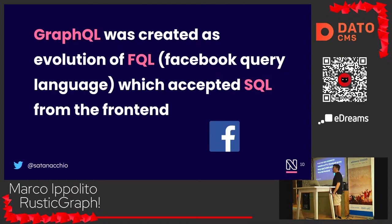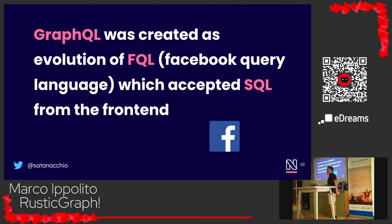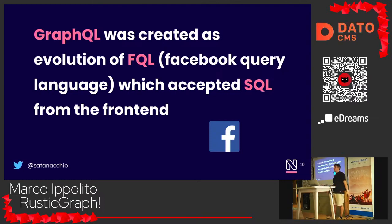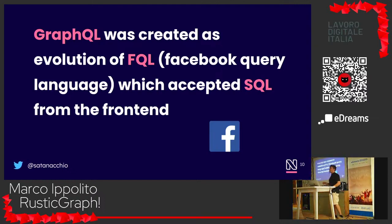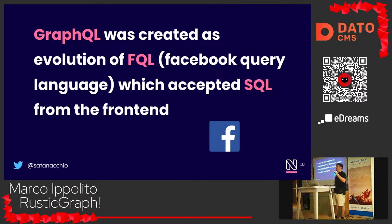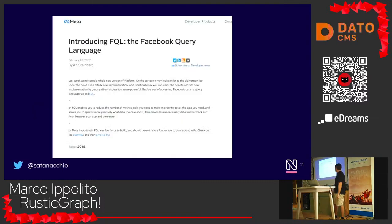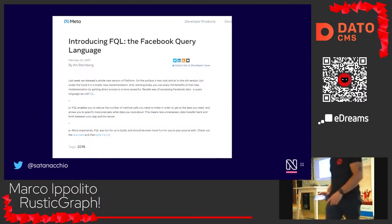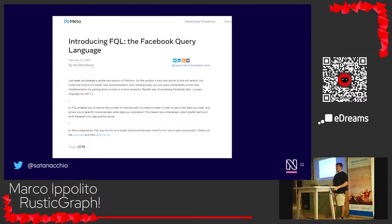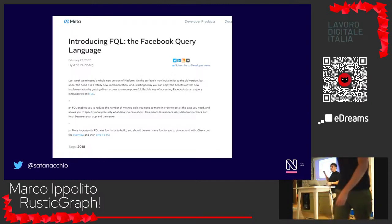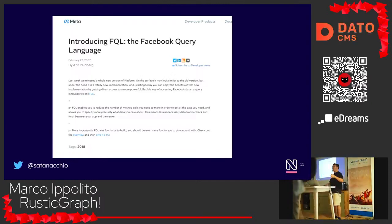GraphQL was created as a solution inspired by SQL queries from the front end. There is a paper by its creator talking about the advantages of querying from the front end. FQL was born around 2007, and this paper discusses querying data from the front end.